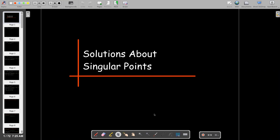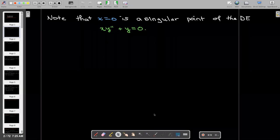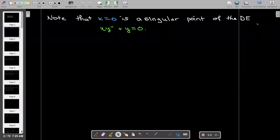In this short video, we're going to talk about finding series solutions about singular points of differential equations. Let's consider this simple second-order homogeneous equation x times y double prime plus y equals zero. We can see that x equals zero is a singular point of this differential equation.